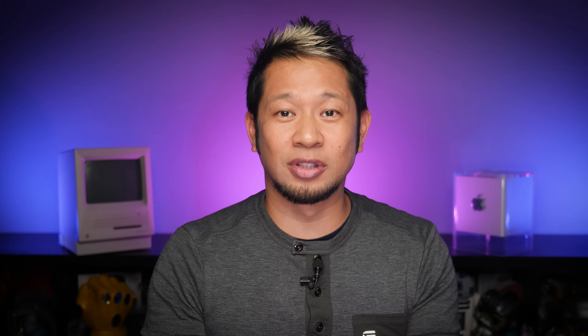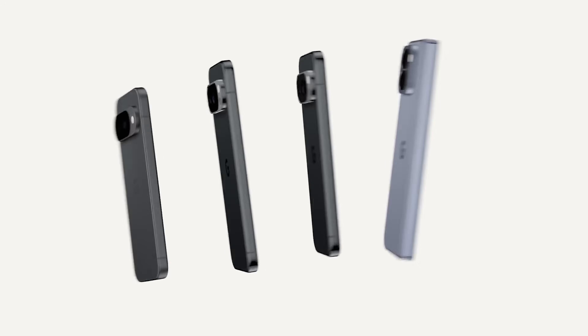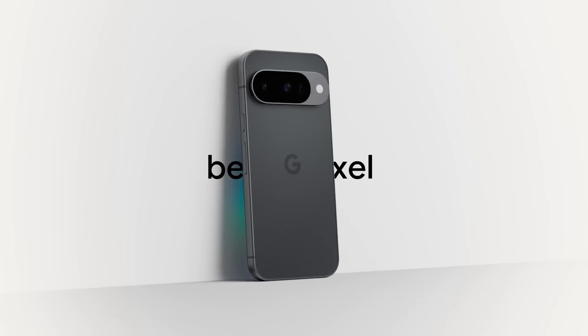On the Apple side, this works with iPhones, iPads, and macOS devices. On the Android side, this is currently limited to just Pixel 10 devices at the moment, and Google has said they are looking to expand this to other devices. This does not work on other Android devices just yet — only Pixel 10 devices.